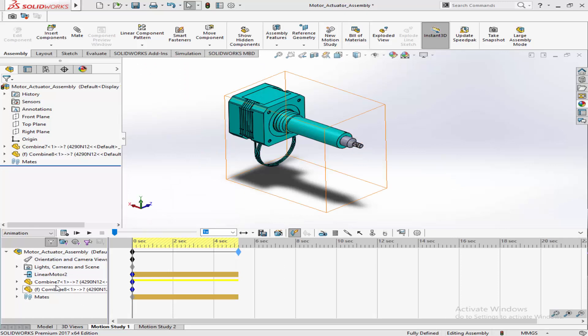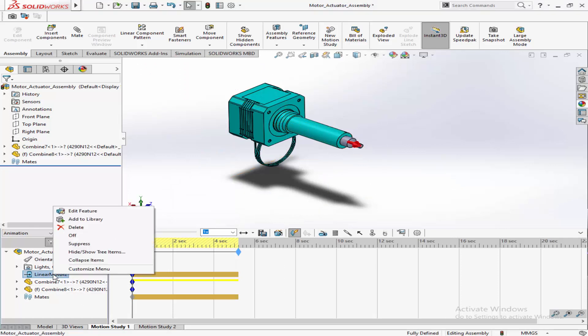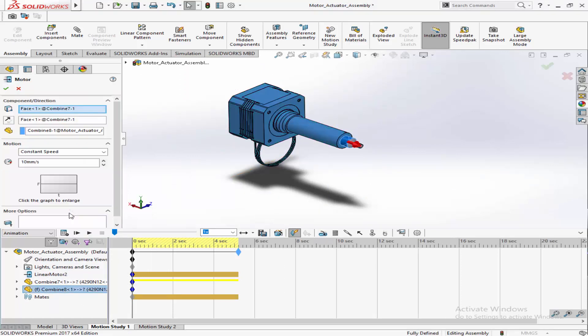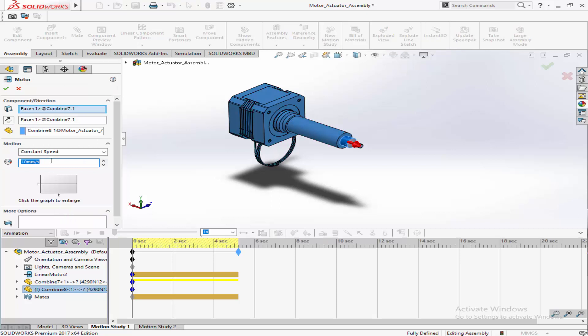Feel free to experiment with different settings and observe the results. Mastery comes with exploration and practice.